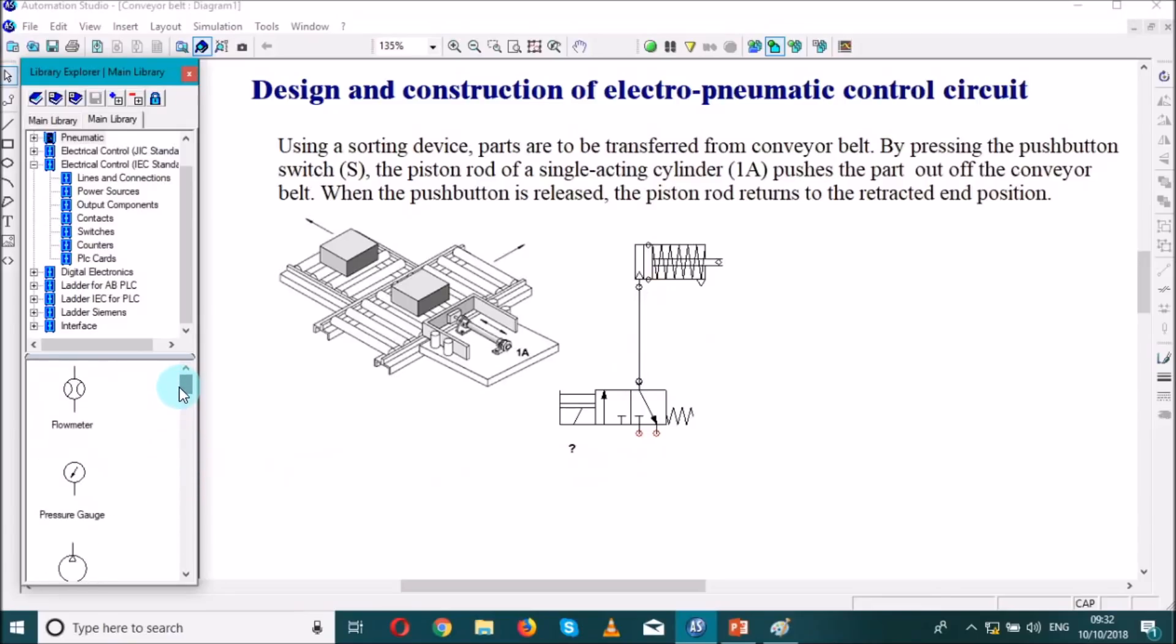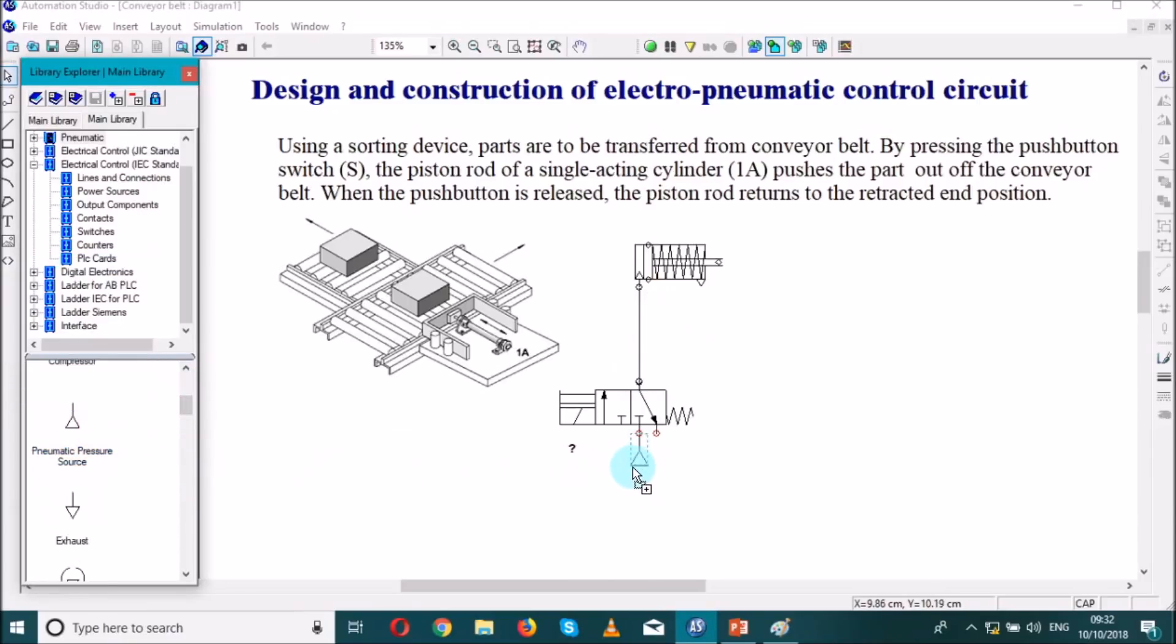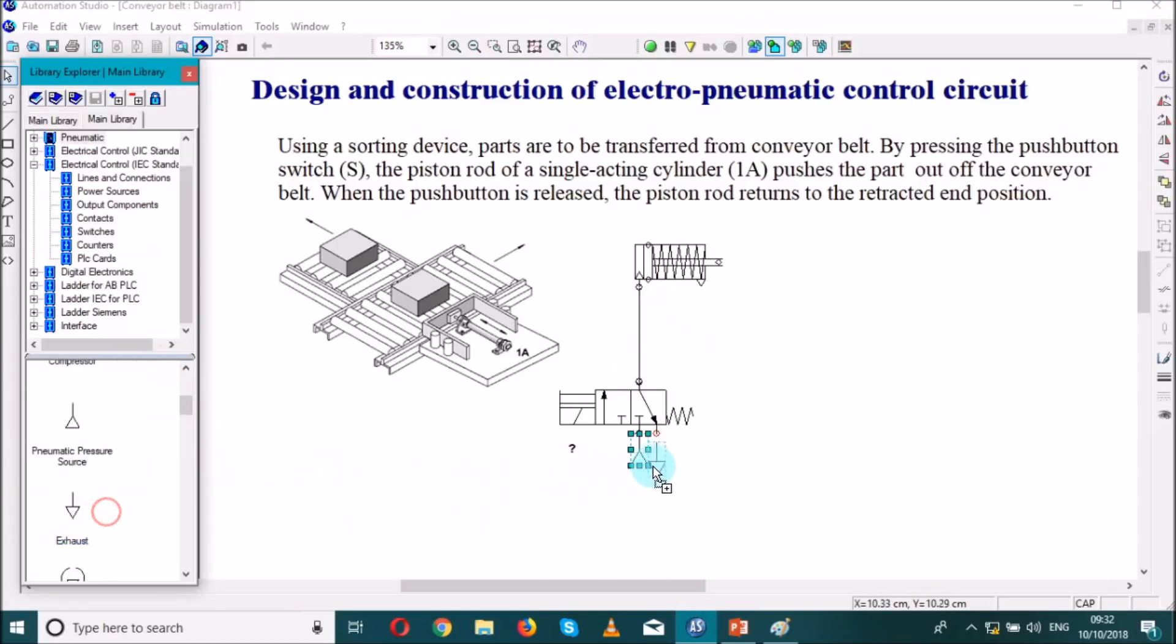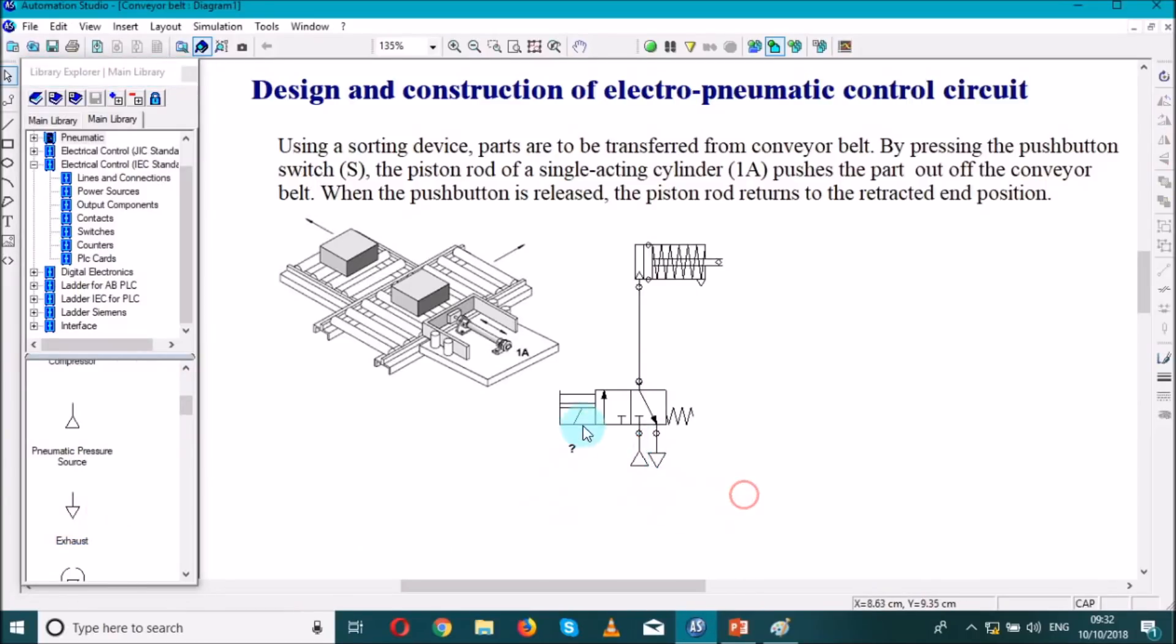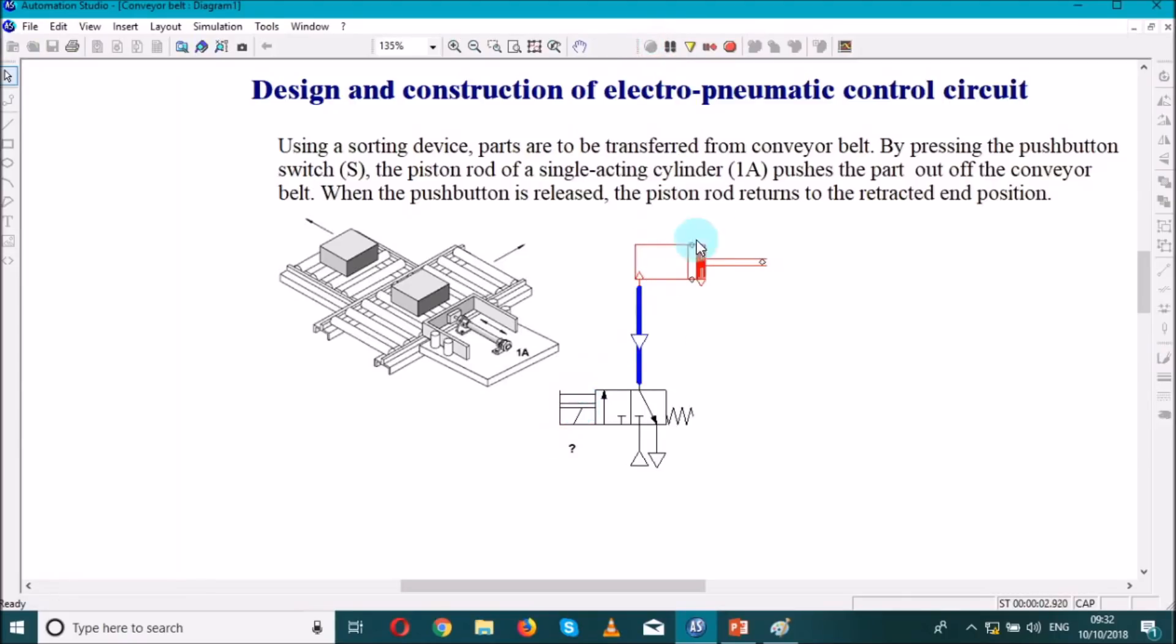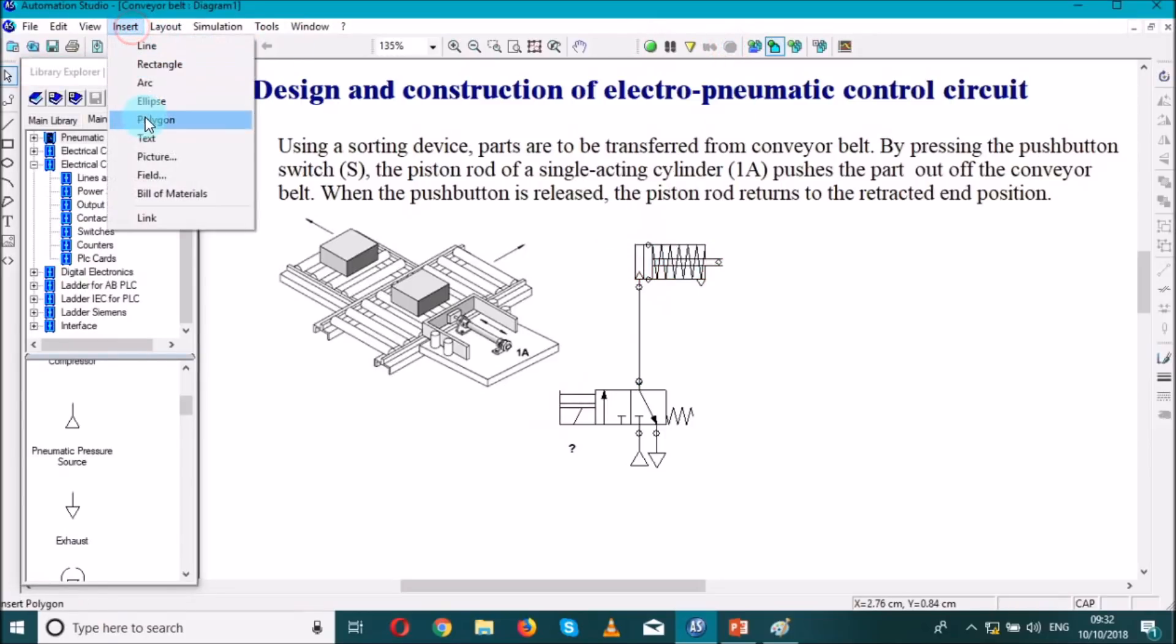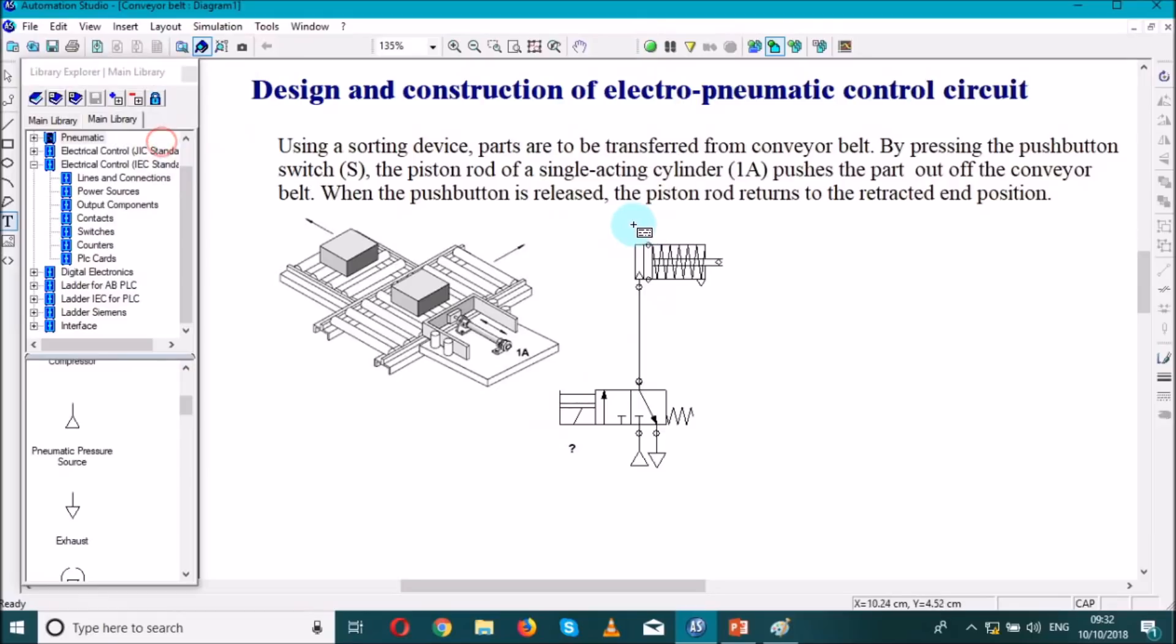So we look for the source, this is the energy source. So let's simulate manually to see whether it extends and retracts back. So we're going to call this single acting cylinder as 1A, that's going to be our 1A.